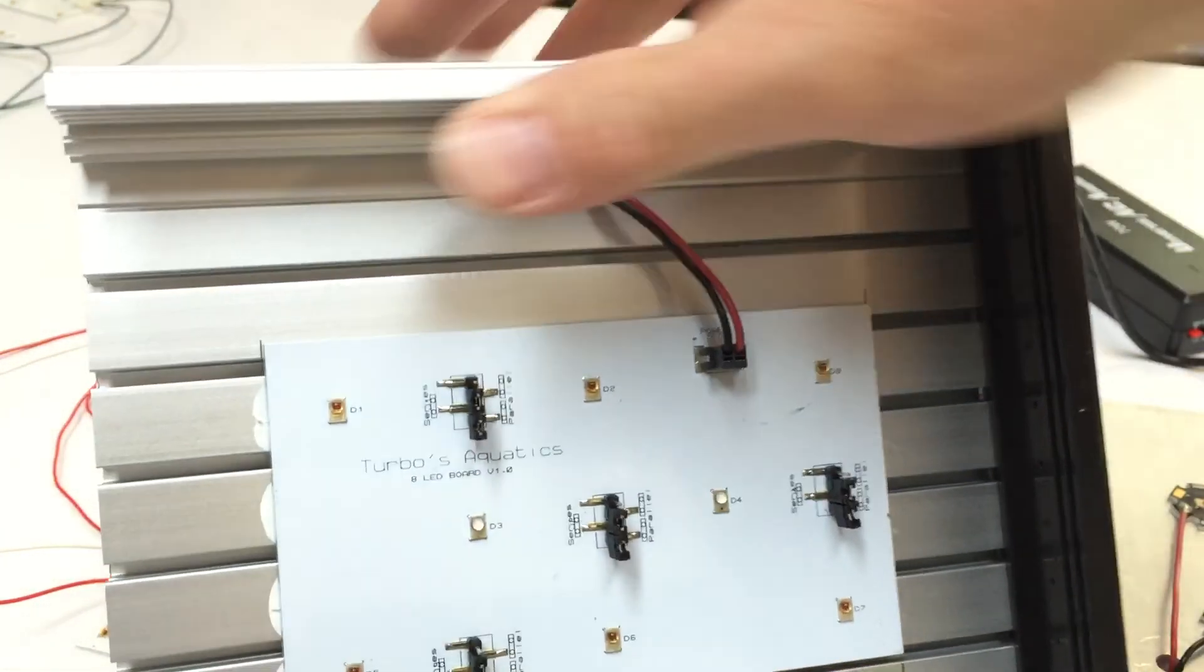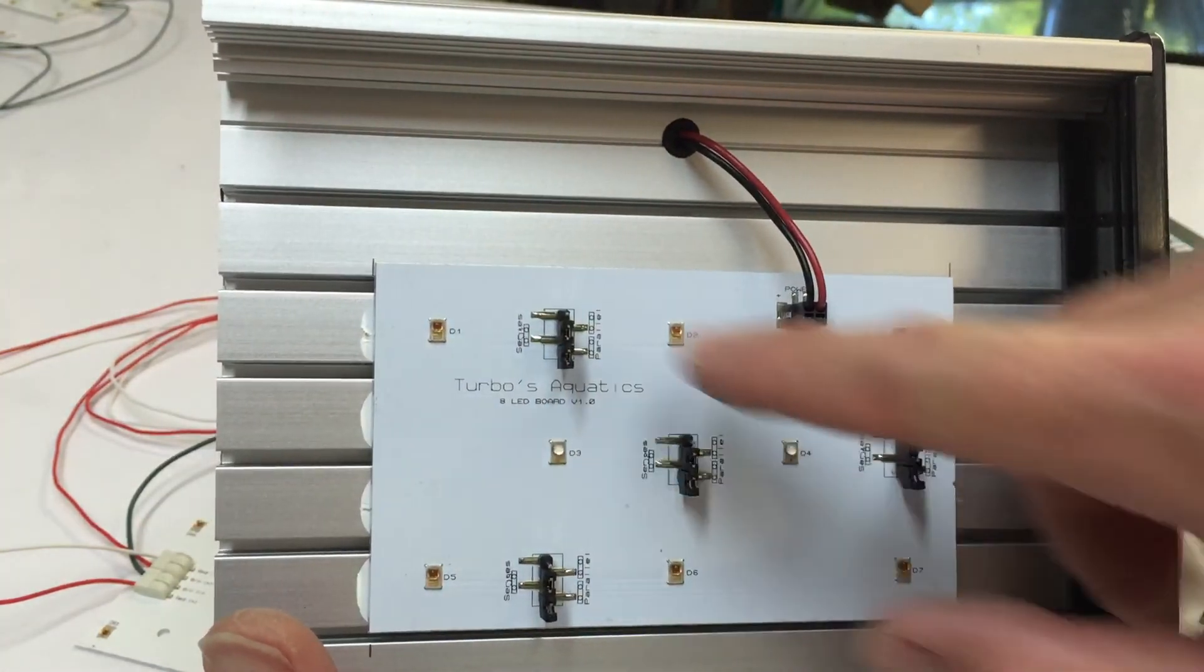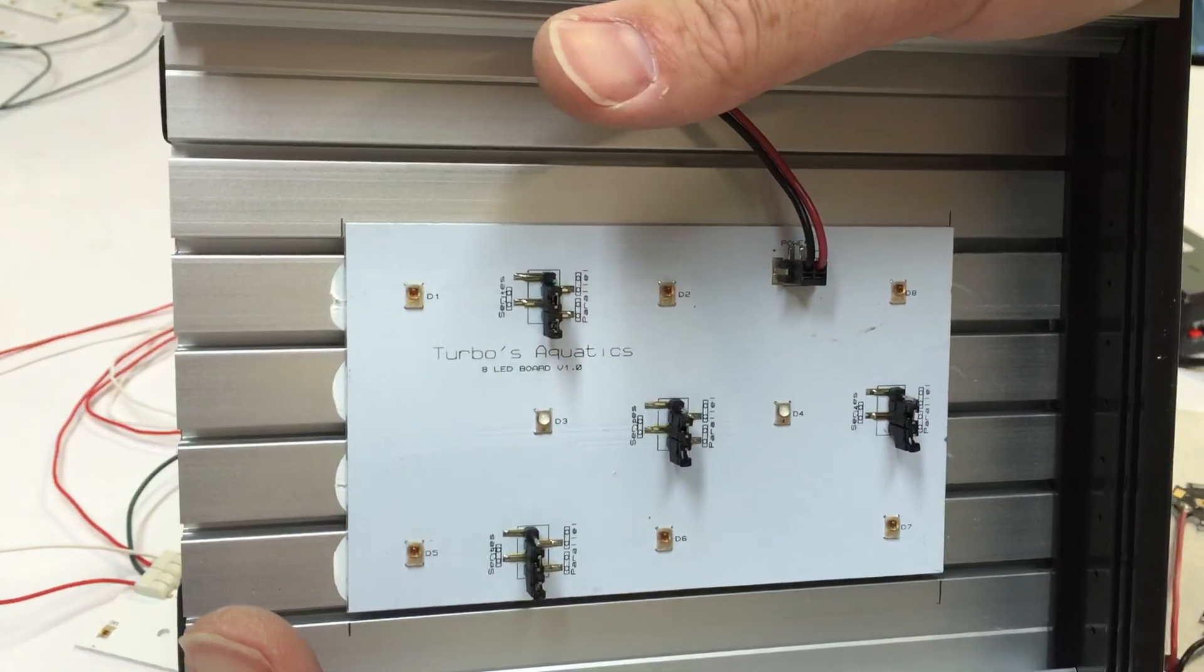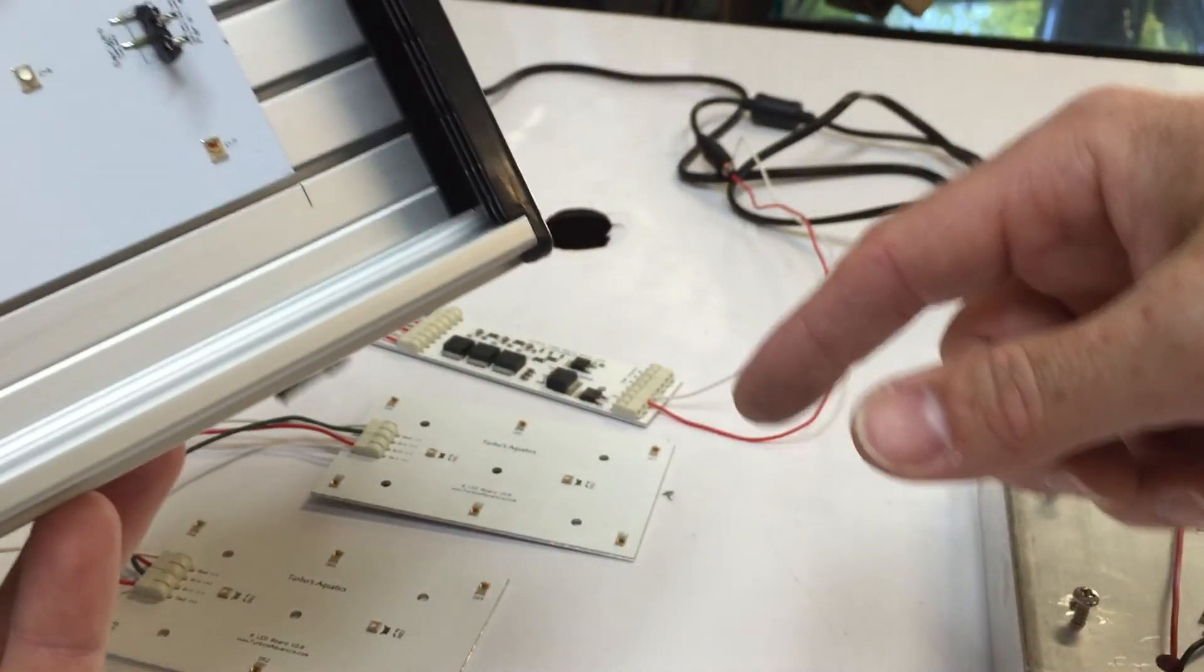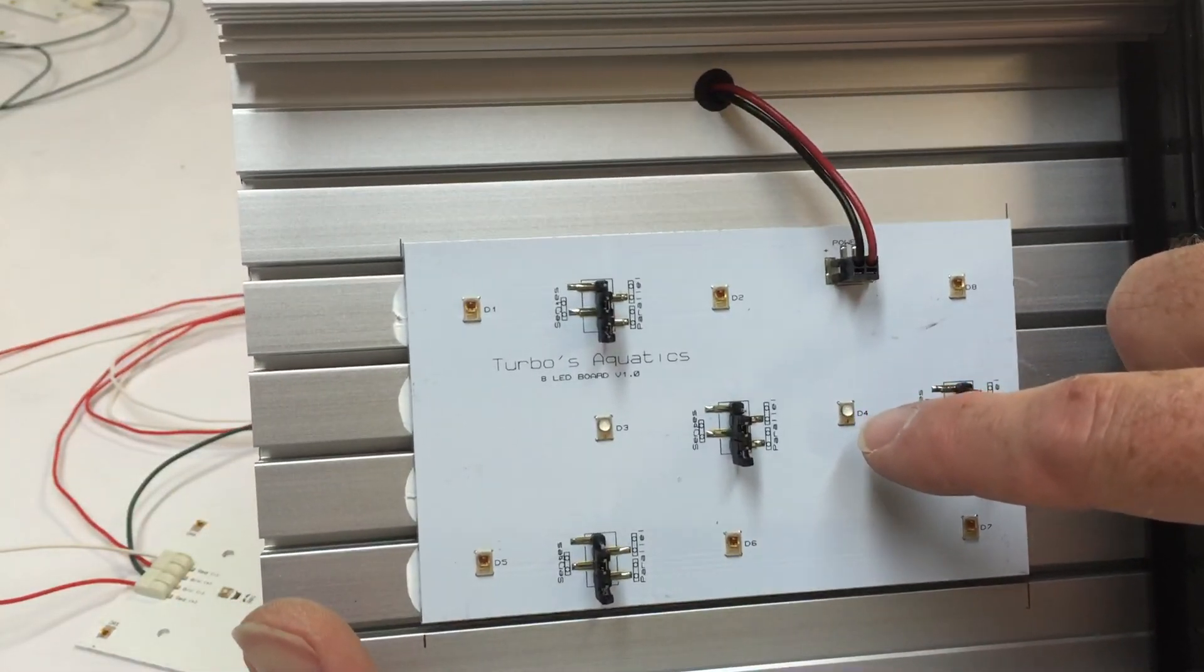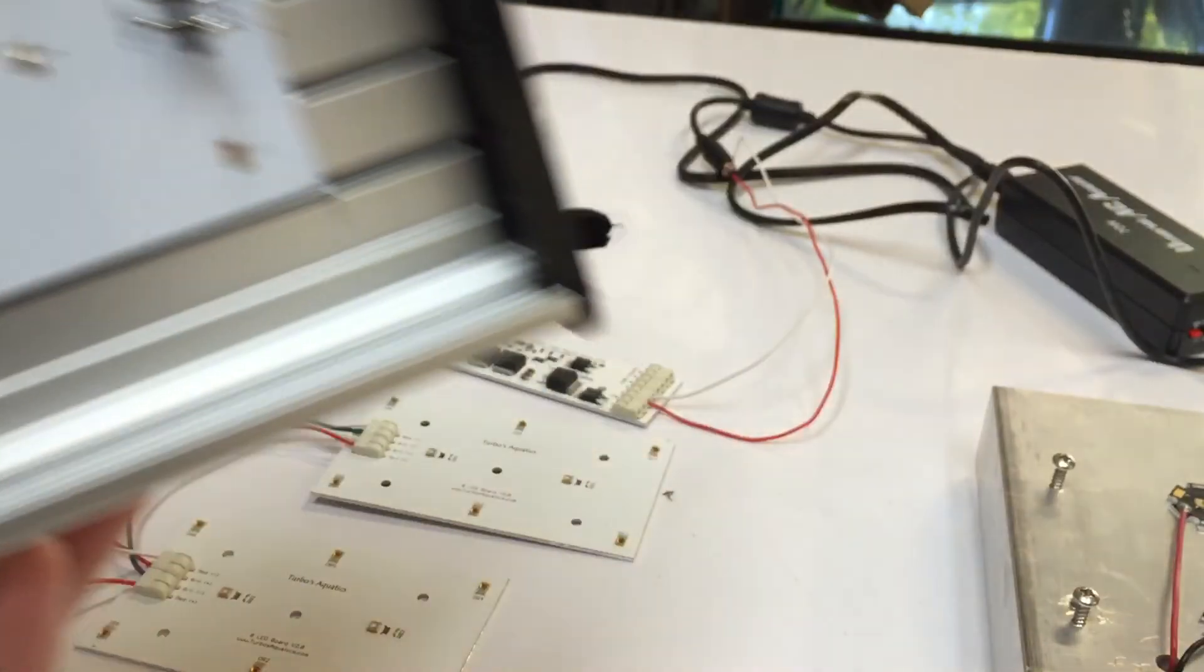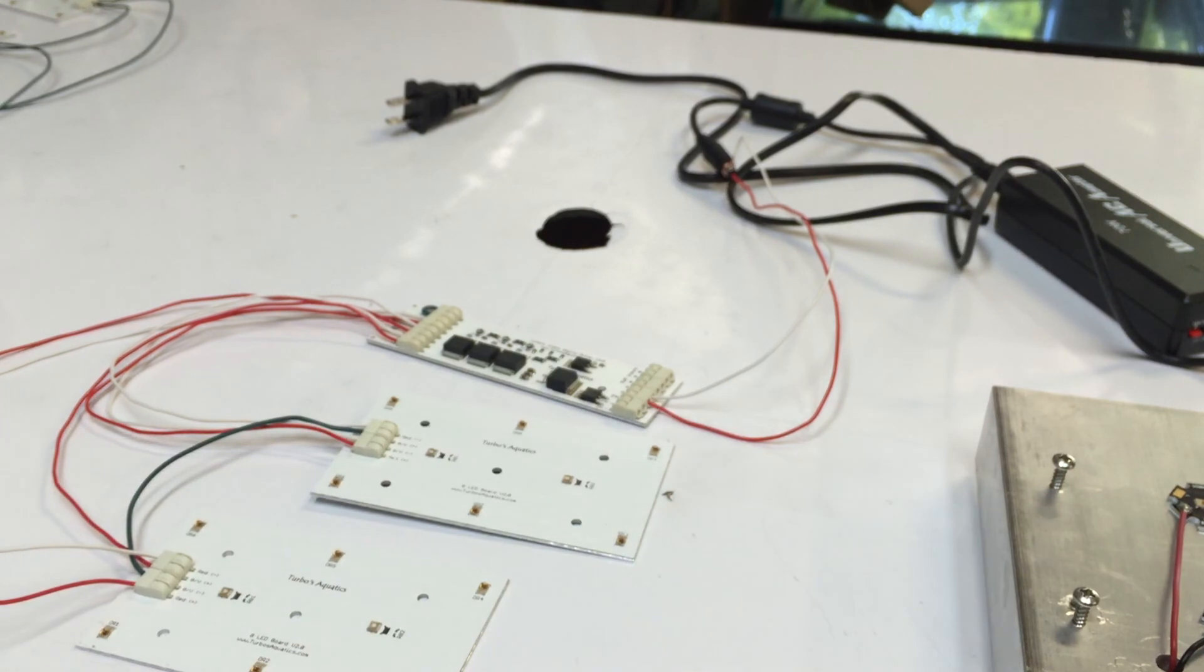You can make this all one series, and then you can just do a single channel if you want to and just run them all. Or, you know, with these, these will get too intense if you do that. So you can actually jumper those so that they're at half power. Never mind, that's not going to work.